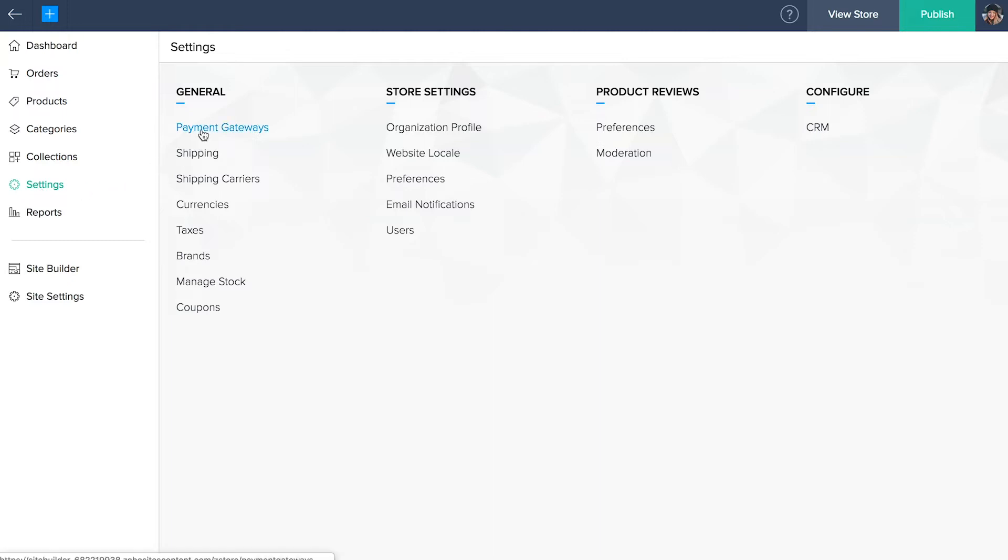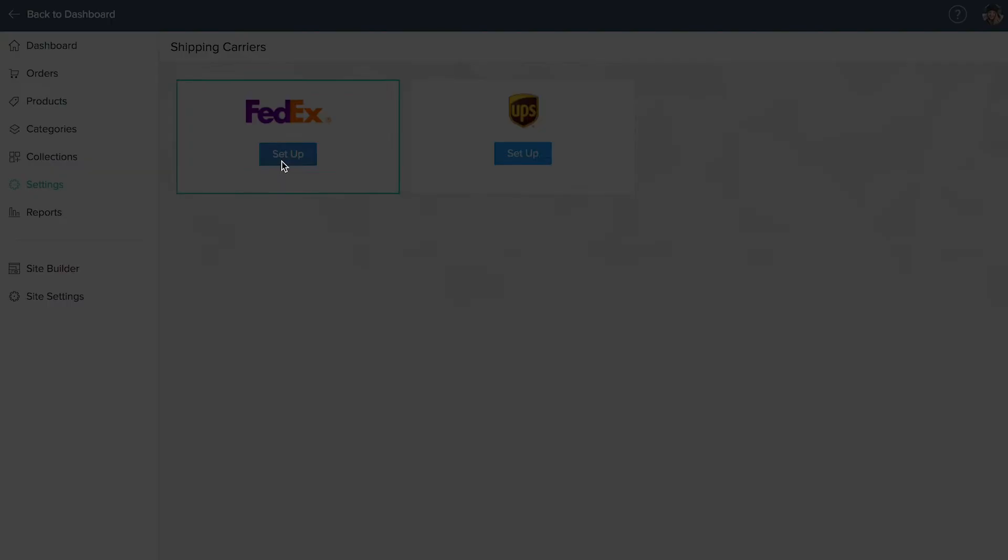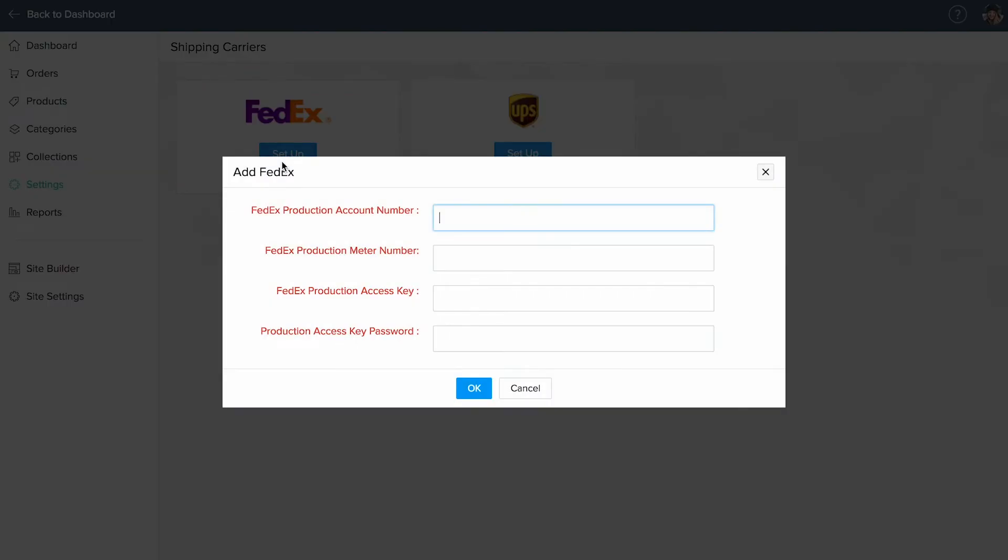Website related settings can be accessed from site settings. You make changes to payment gateways and shipping and taxes under general. To integrate with shipping carriers, click on shipping carriers, choose your preferred option and click setup. If you already have an account, you can add your details here. Else, our help document will guide you with the step-by-step integration.